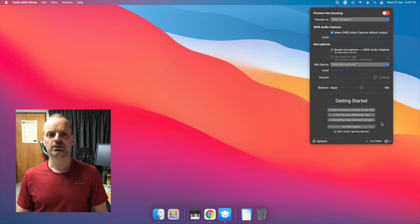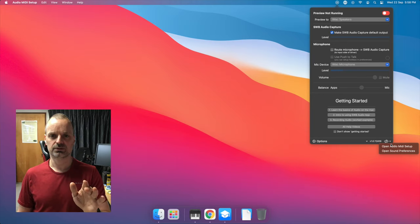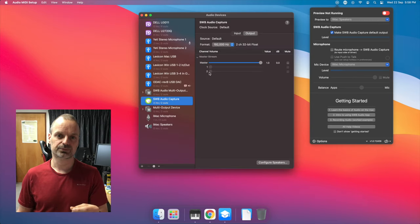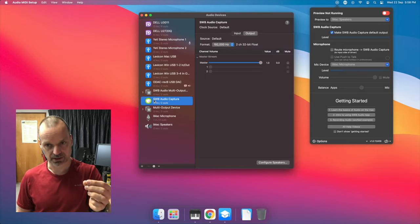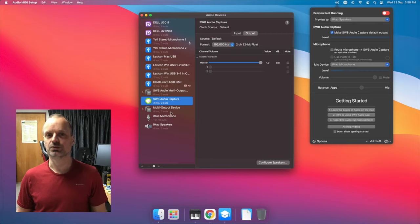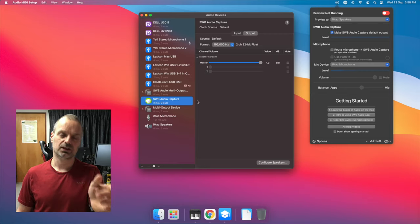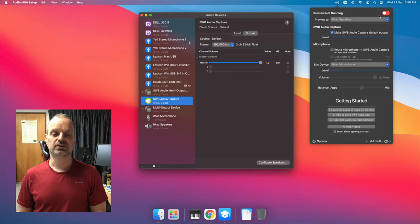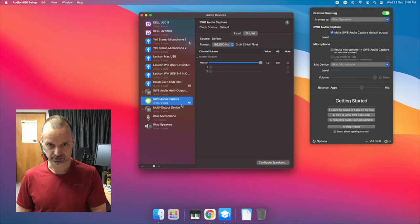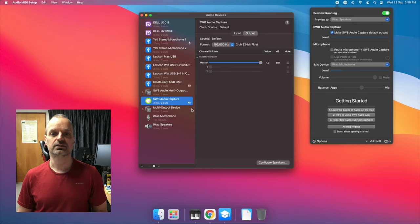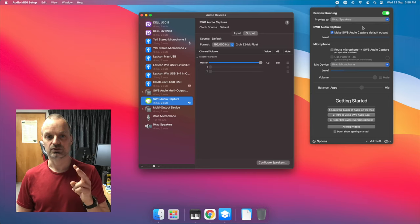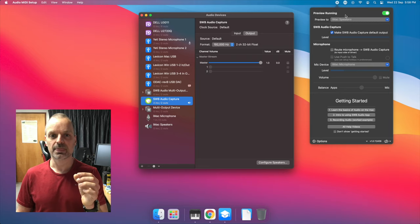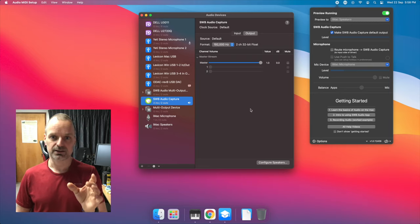Audio that you want to record using SWB Audio App must first be played to the SWB Audio Capture Virtual Driver. So here in this example, we use SWB Audio App to both set SWB Audio Capture as the default audio output device. And two, it also routed the audio so that we could hear it. But the important part of that is the first part, at least with regard to recording audio.